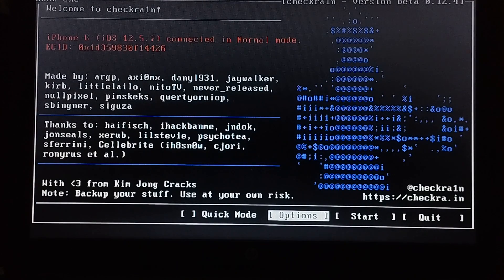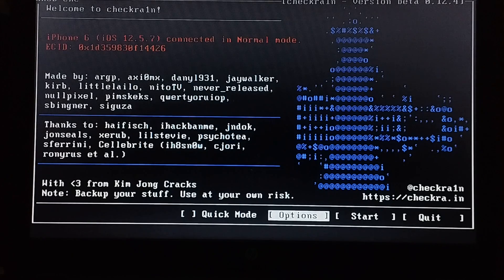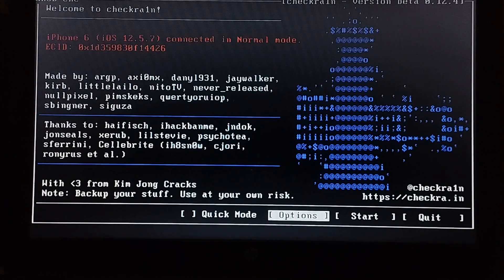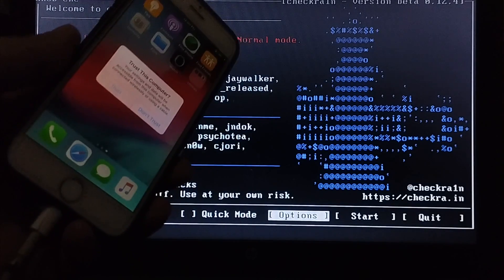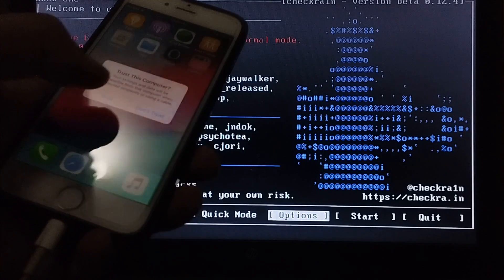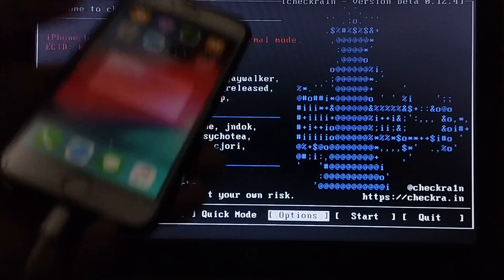And you can see it has detected my iPhone 6 on 12.5.7. You will see this on your device to trust this computer. Hit trust.